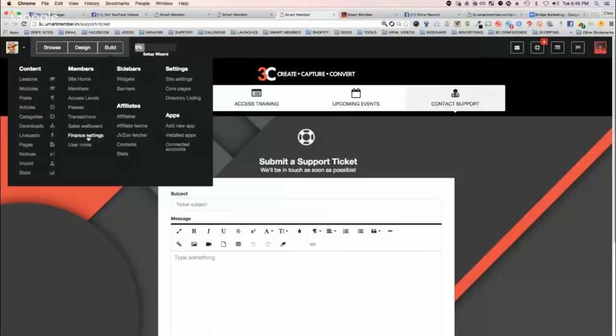Finance settings, this is where you can go in and you can basically make sure you have your accounts all properly set up for collecting money, stuff like that.